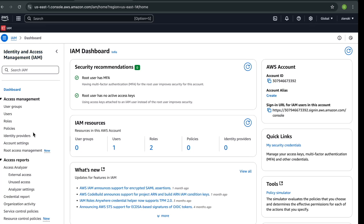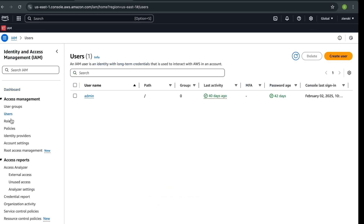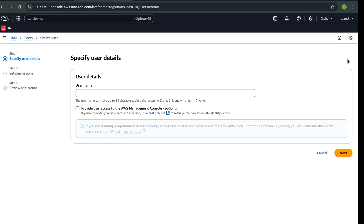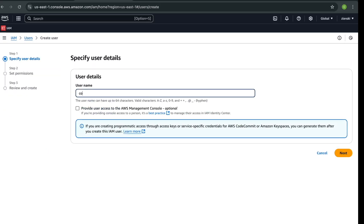Go to Users. Now you need to create a new IAM user whenever you create a new AWS account so that you can securely manage your account. For instance, if you want to work with somebody or someone needs to create resources in your AWS account, you need to create an IAM user and give them least privileges. In this example we will create a new user — let's say 'code janitor'.